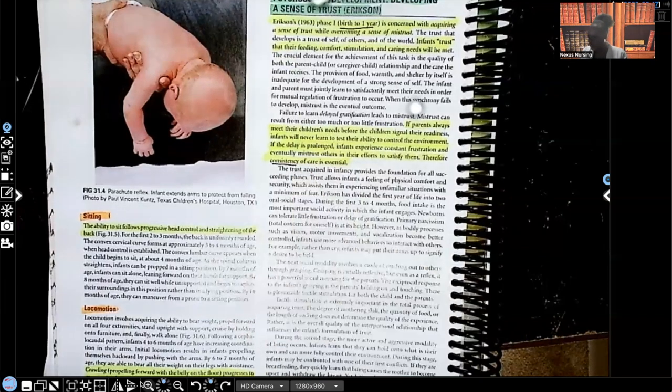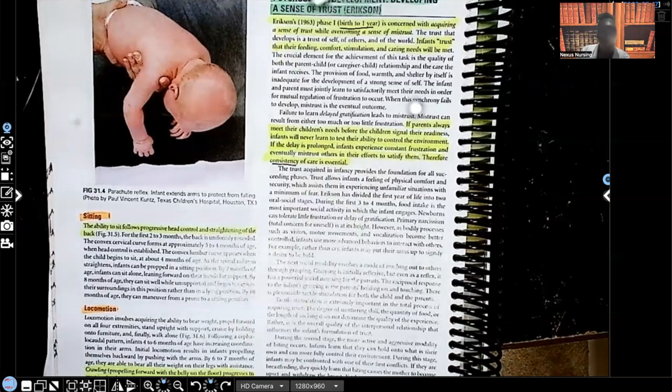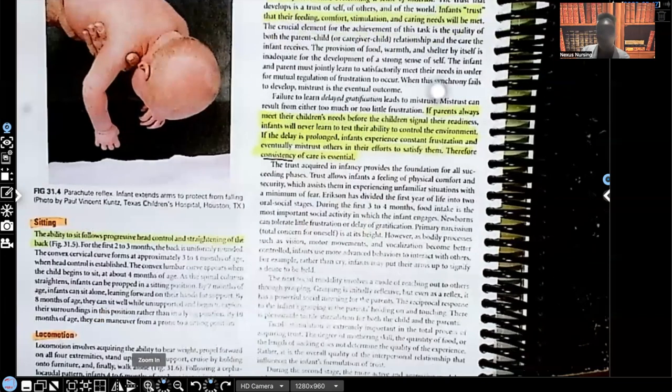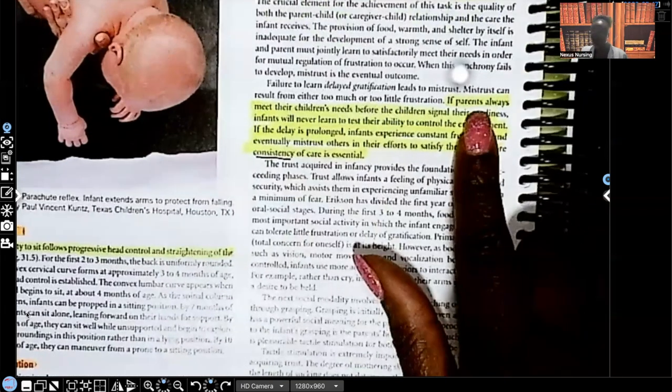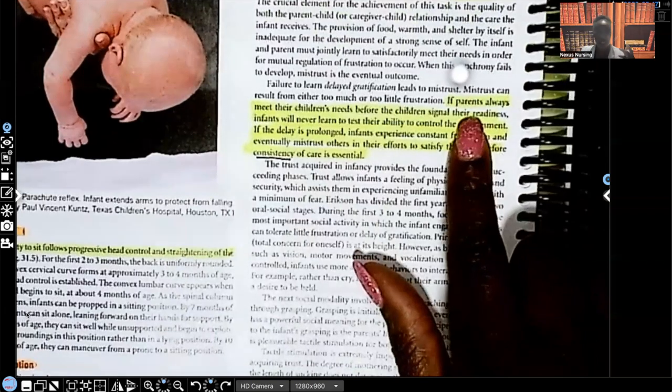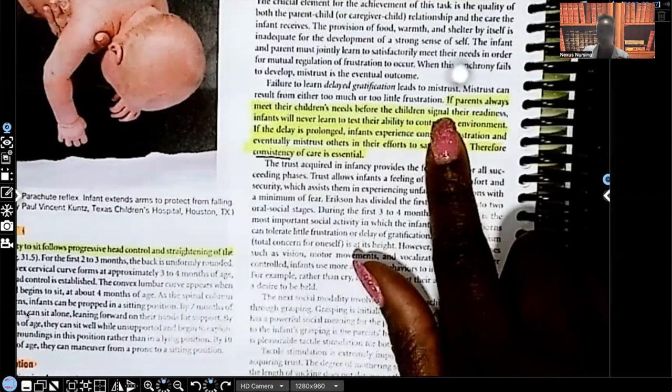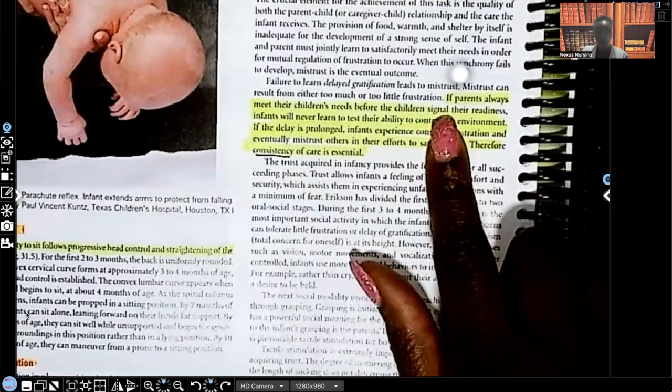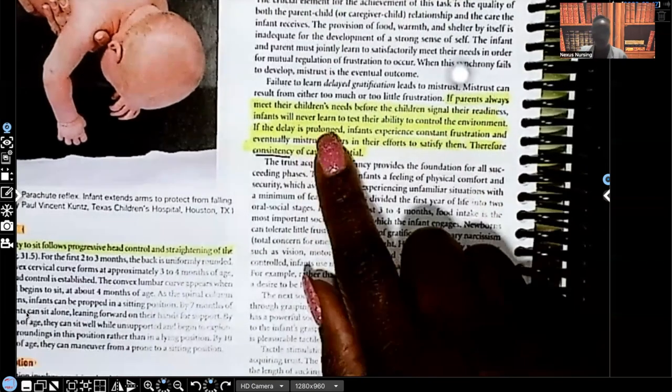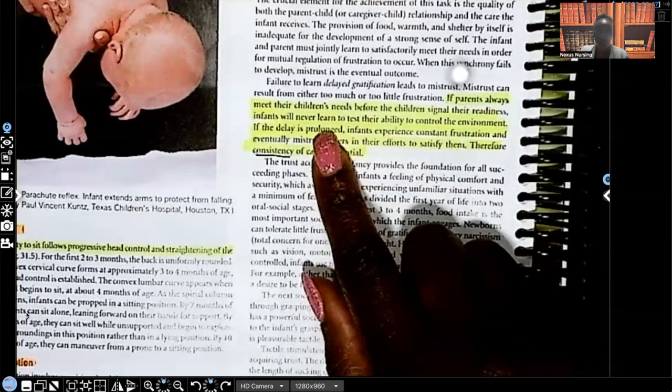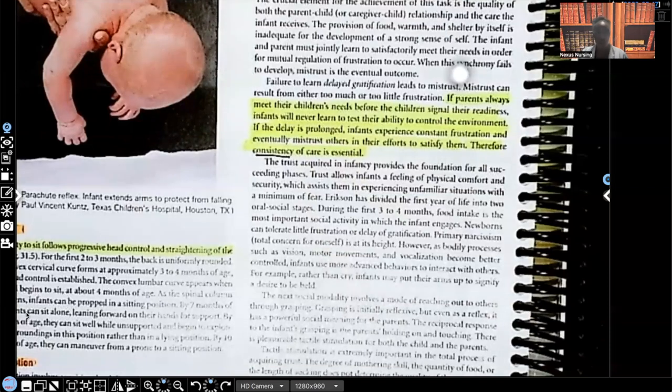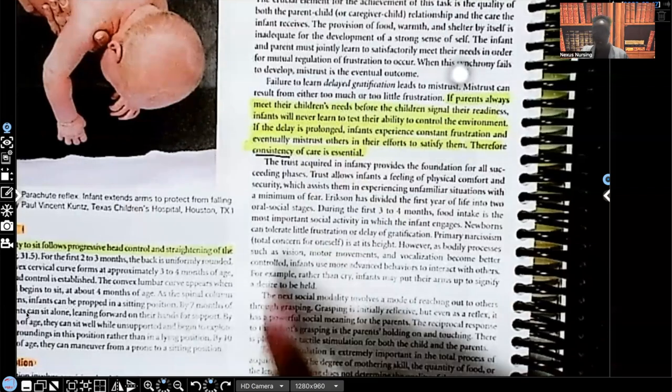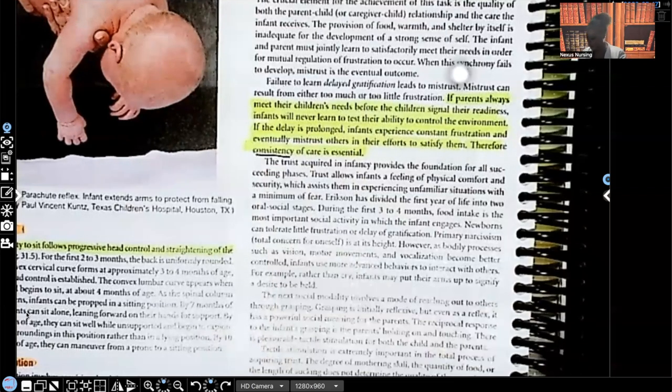So I want to make sure that you guys understand what it's saying here. If the parents always meet the child's needs before they signal their readiness, infants will never learn to test their abilities. And then the opposite, if they signal their readiness and parents don't do anything or they take too long to help, it causes frustration. So the key is a consistency of care.